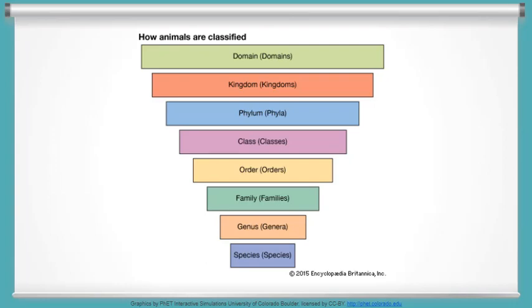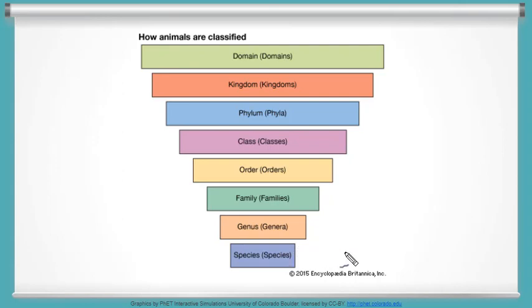We'll start learning with kingdom, then phylum, class, order, family, genus, and finally species. There is also a broader level called a domain, but it is usually only used in higher levels of science. For the purpose of this video, we're going to stick to the main five.